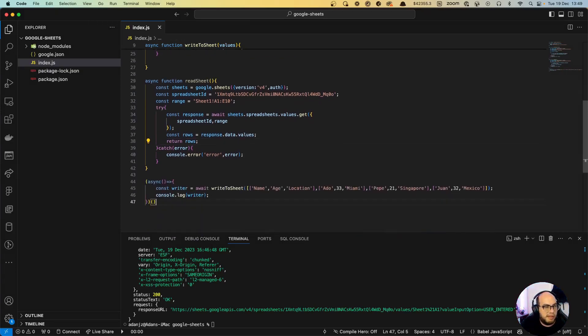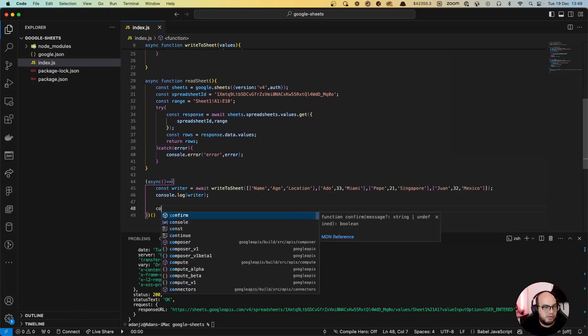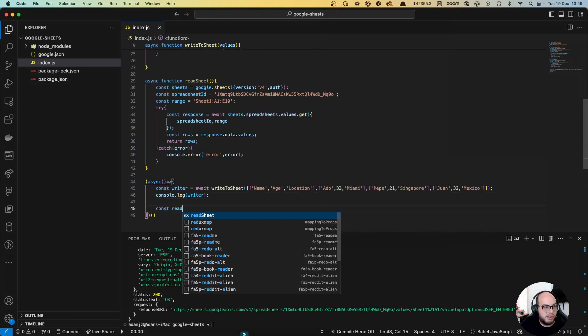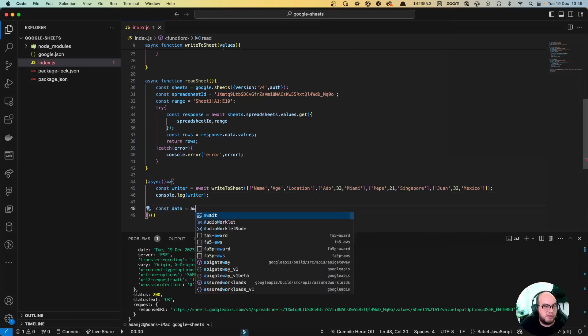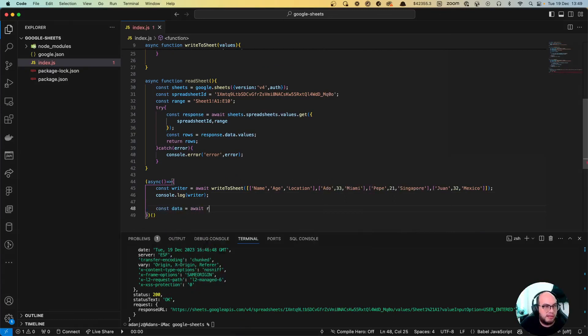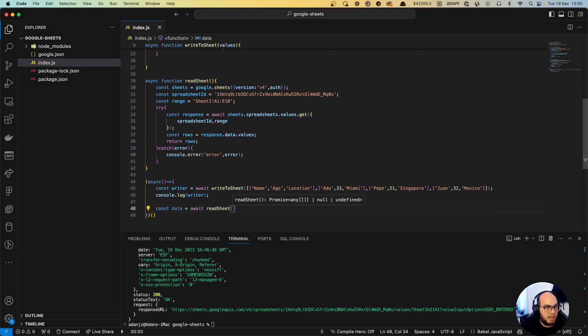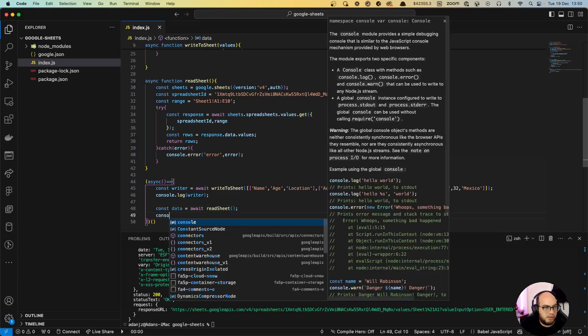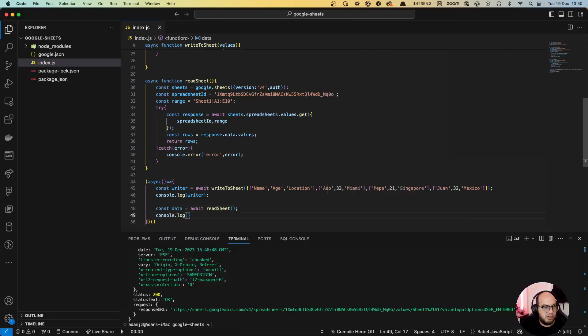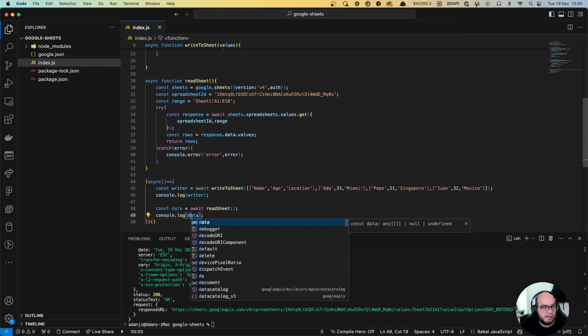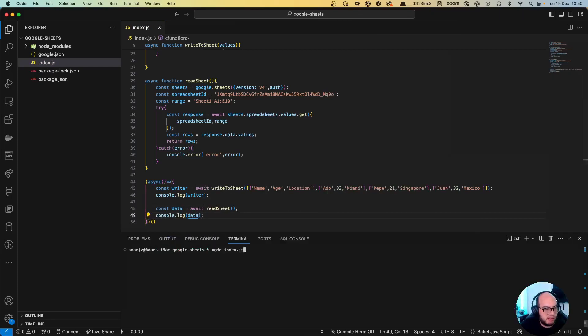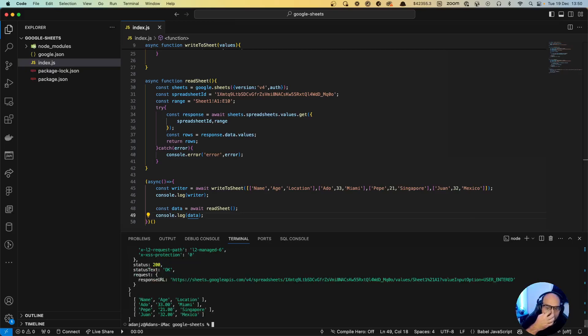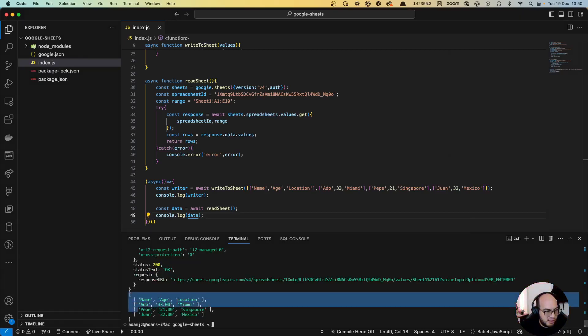And basically here we can do const data equals to await read sheet and let's do console log data. So let's clear this out, let's run it. So it does write again but it's going to append the same data, and then you have here the data.